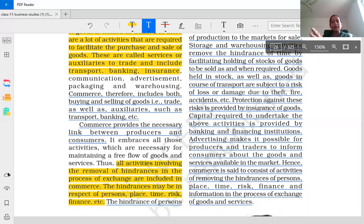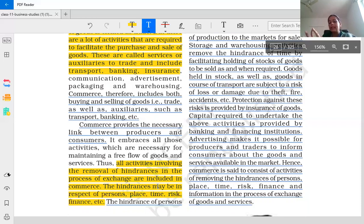Commerce has two sub-parts: trade and auxiliaries to trade. Trade is related to buying and selling, and auxiliaries to trade is related to facilitating the purchase and sale of goods and various services. Both activities — trade and auxiliaries to trade — are included in commerce.